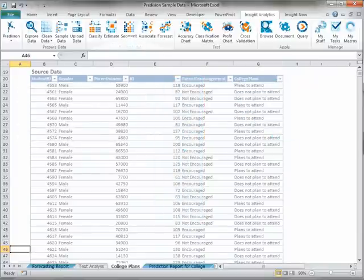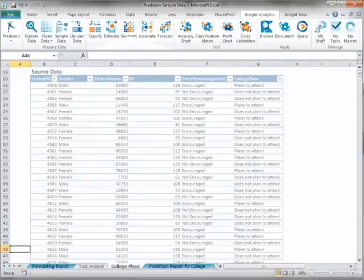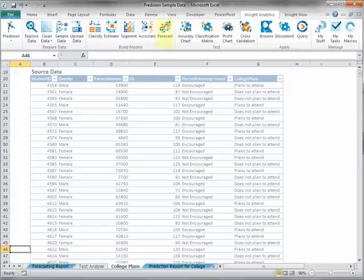Next, we have the Build Models section of the ribbon. It provides tasks to build five different types of models: Classify, Estimate, Segment, Associate, and Forecast.